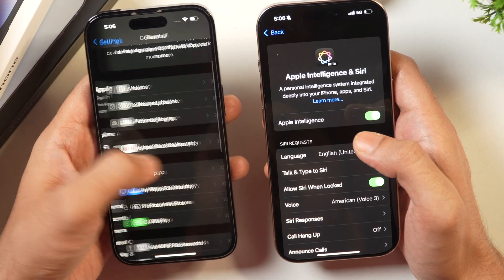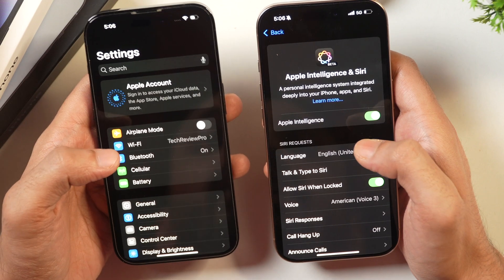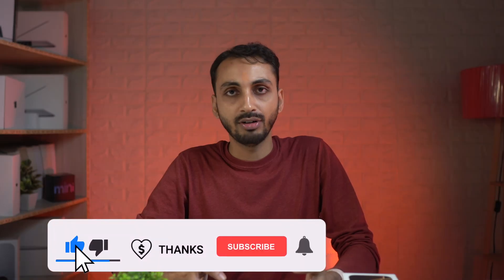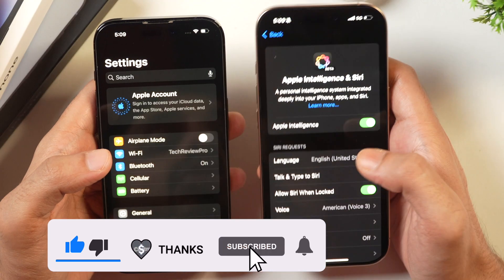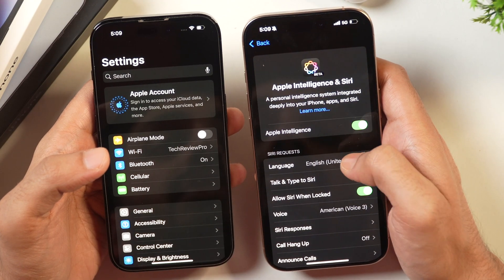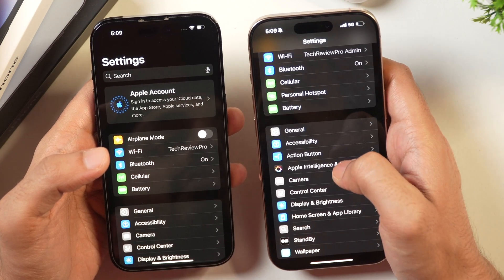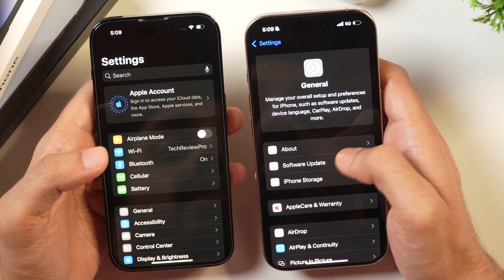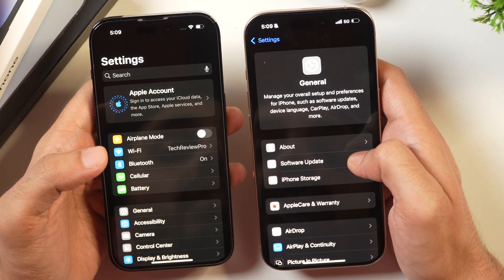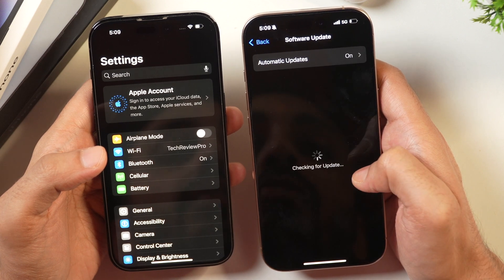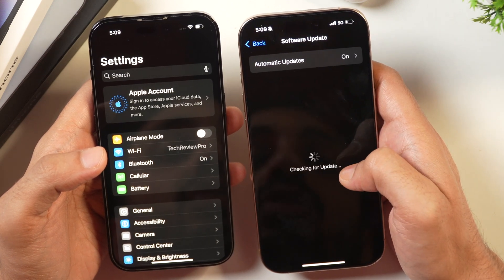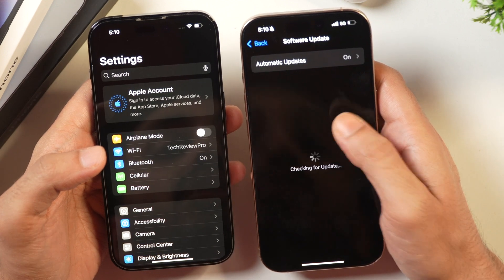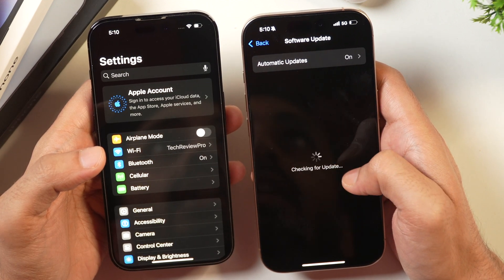Once the language is set to English US, you will be ready to use Apple Intelligence on your iPhone. And once you update your iPhone to iOS 18.1, you'll get Apple Intelligence and Siri features. iOS 18.1 will be available later this week — you can update by going to Settings, tapping on General, then Software Update, and your iPhone will check whether iOS 18.1 is available. If it is available, you'll get the option to update to iOS 18.1.